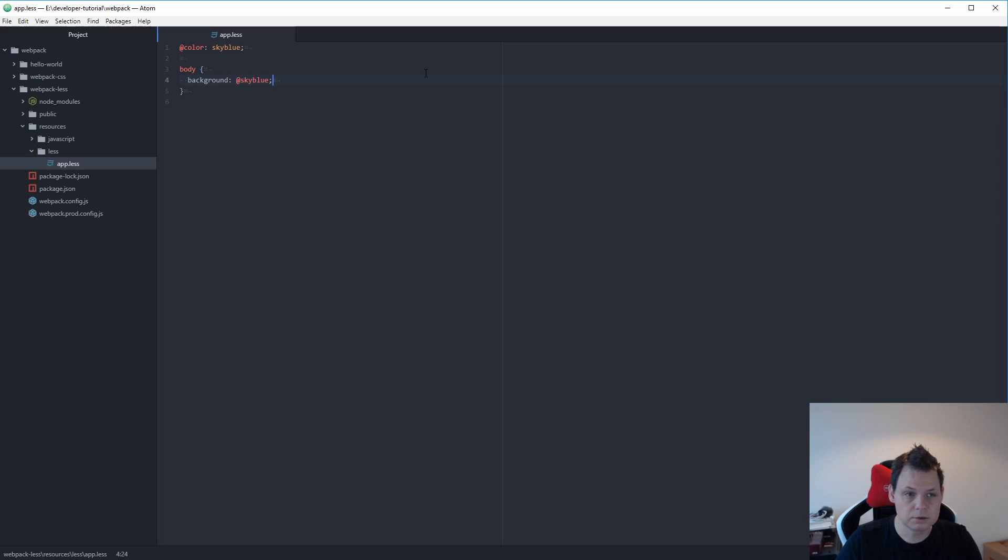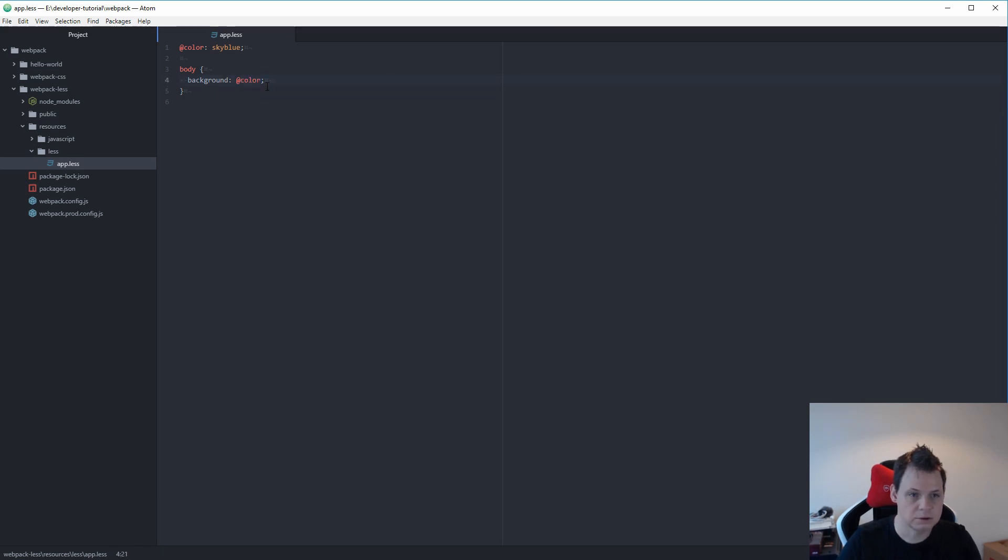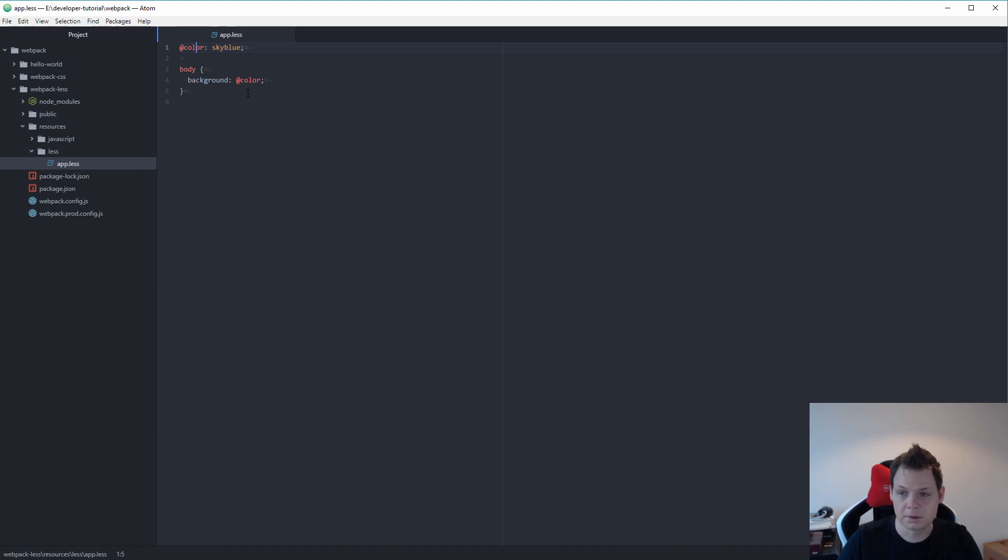We save the file. Sorry, that's not right. Let me change the color variable and set it to background instead. And then we save the file.